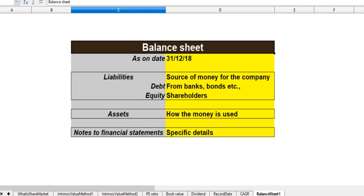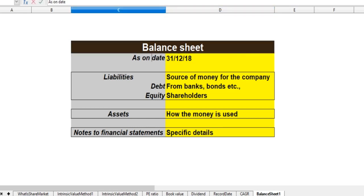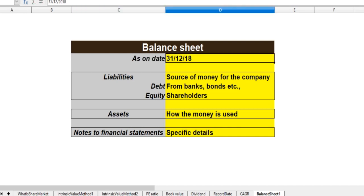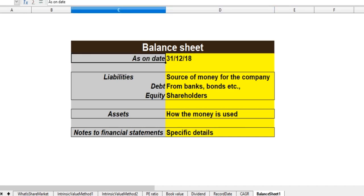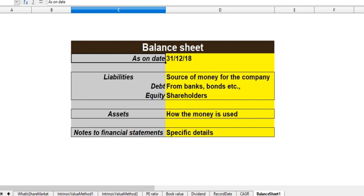Let's talk about the balance sheet — the assets and liabilities, the full details. How do you read the balance sheet? As on date, this is a quarterly or annual result. This is the balance sheet.